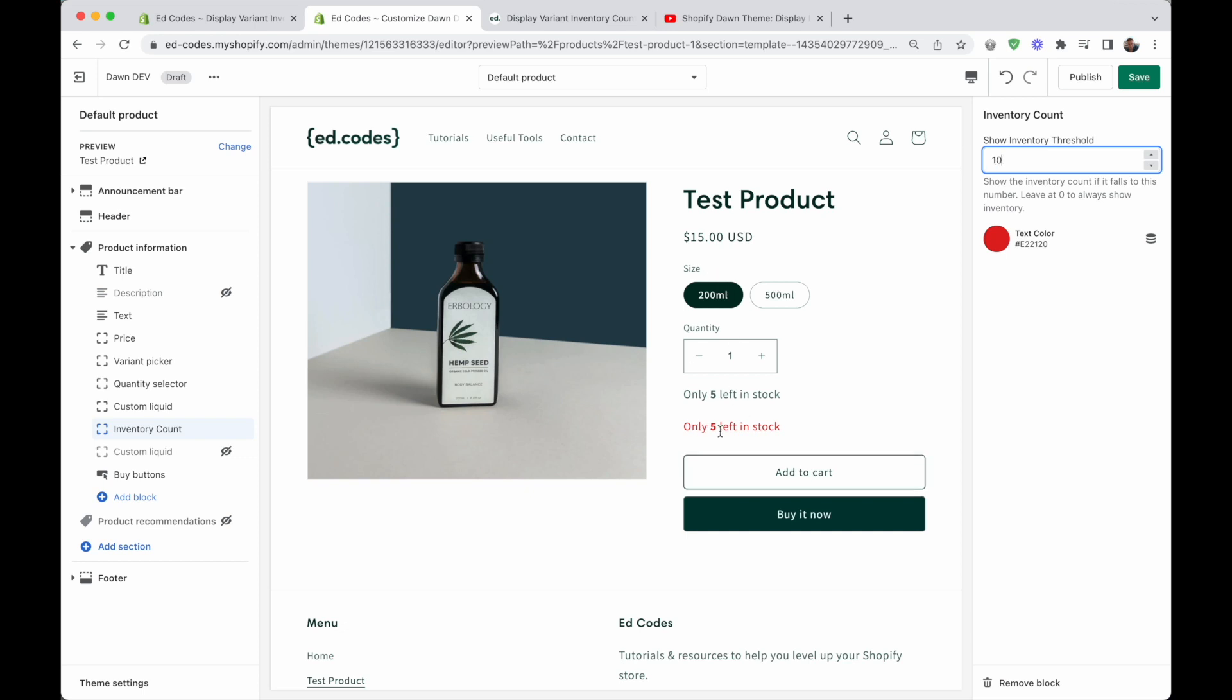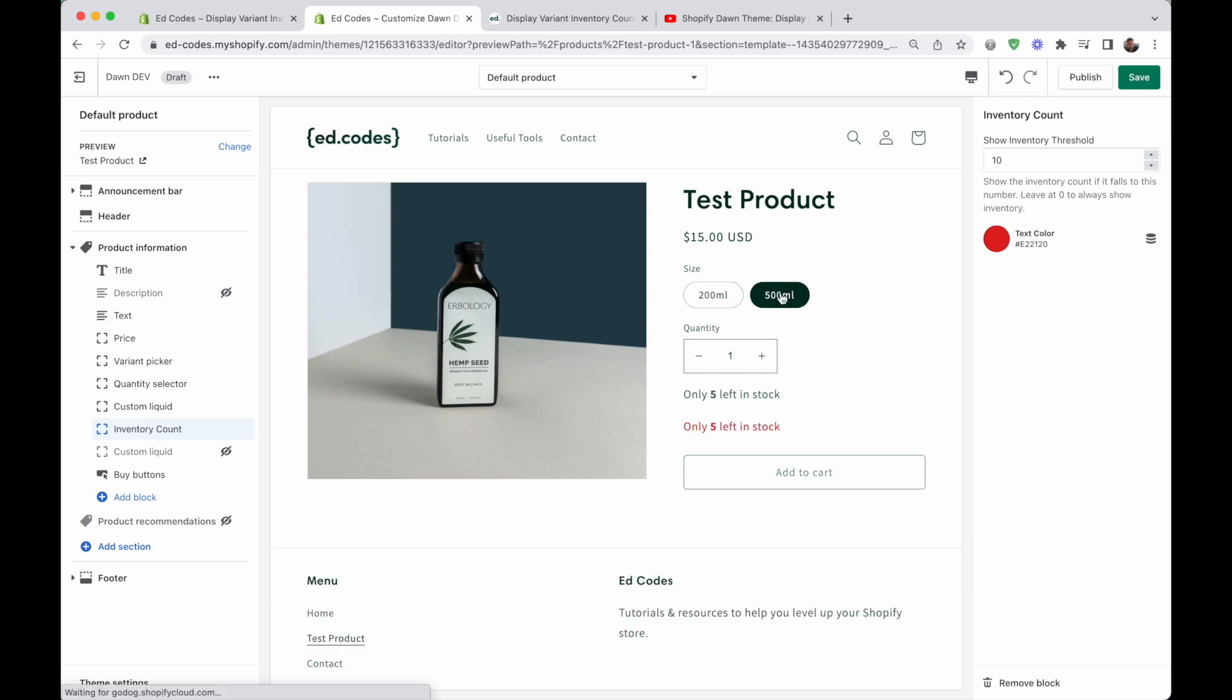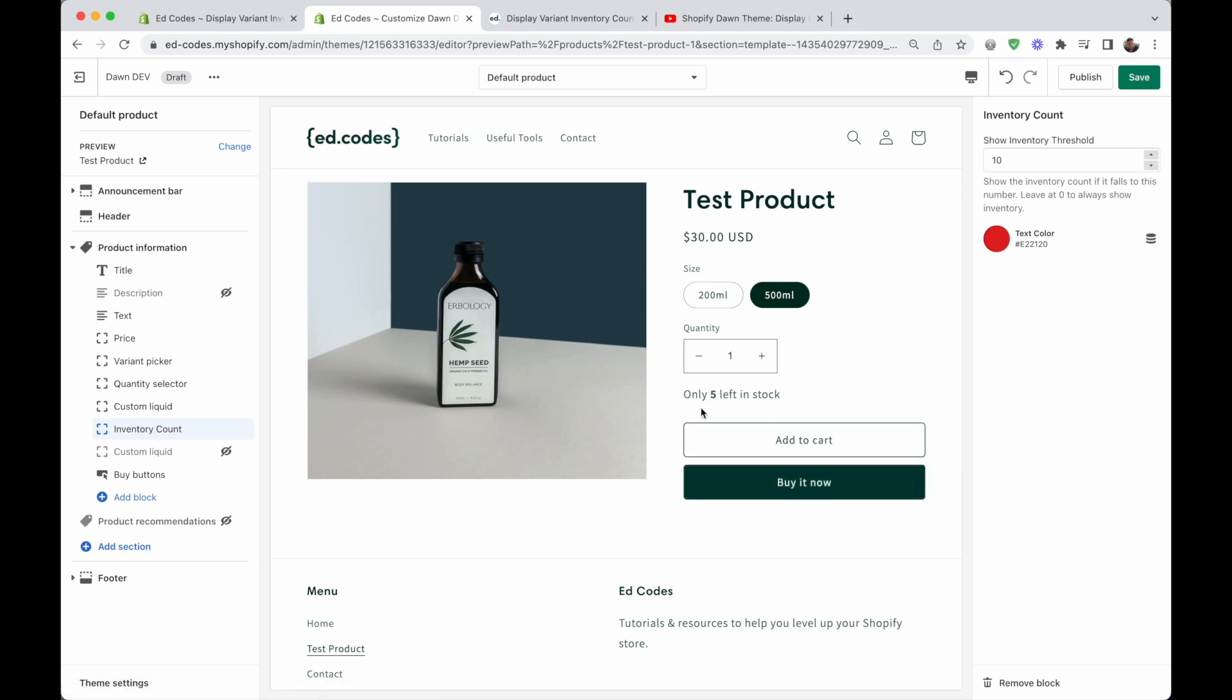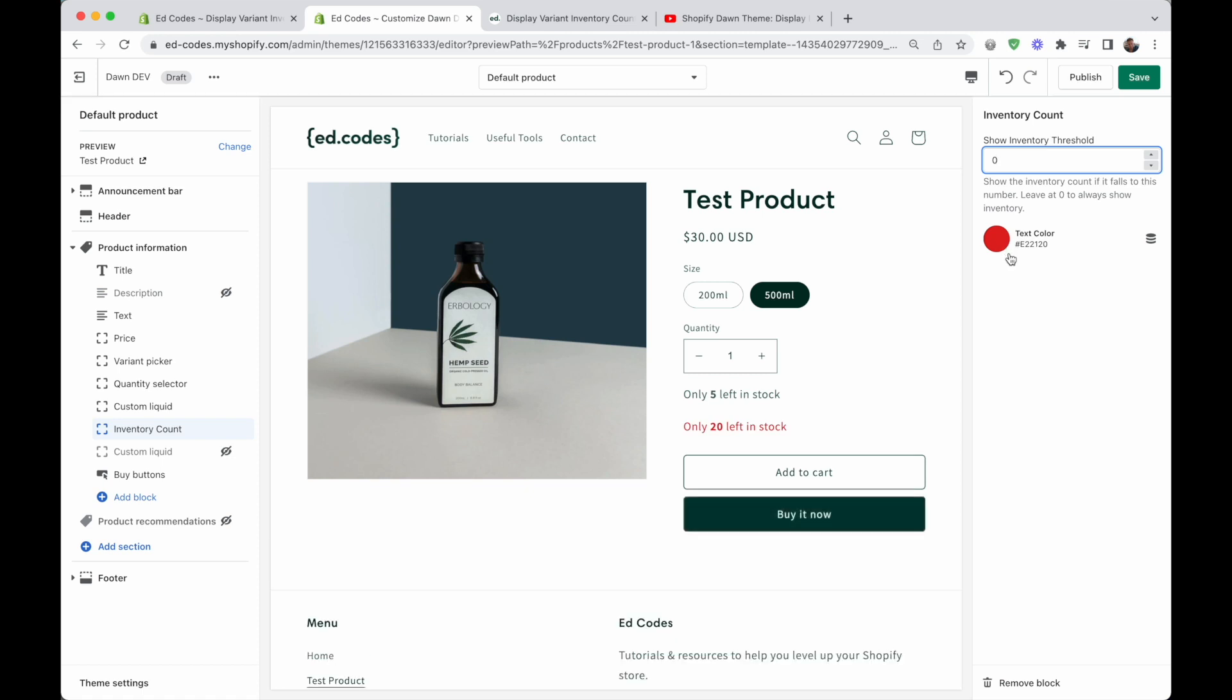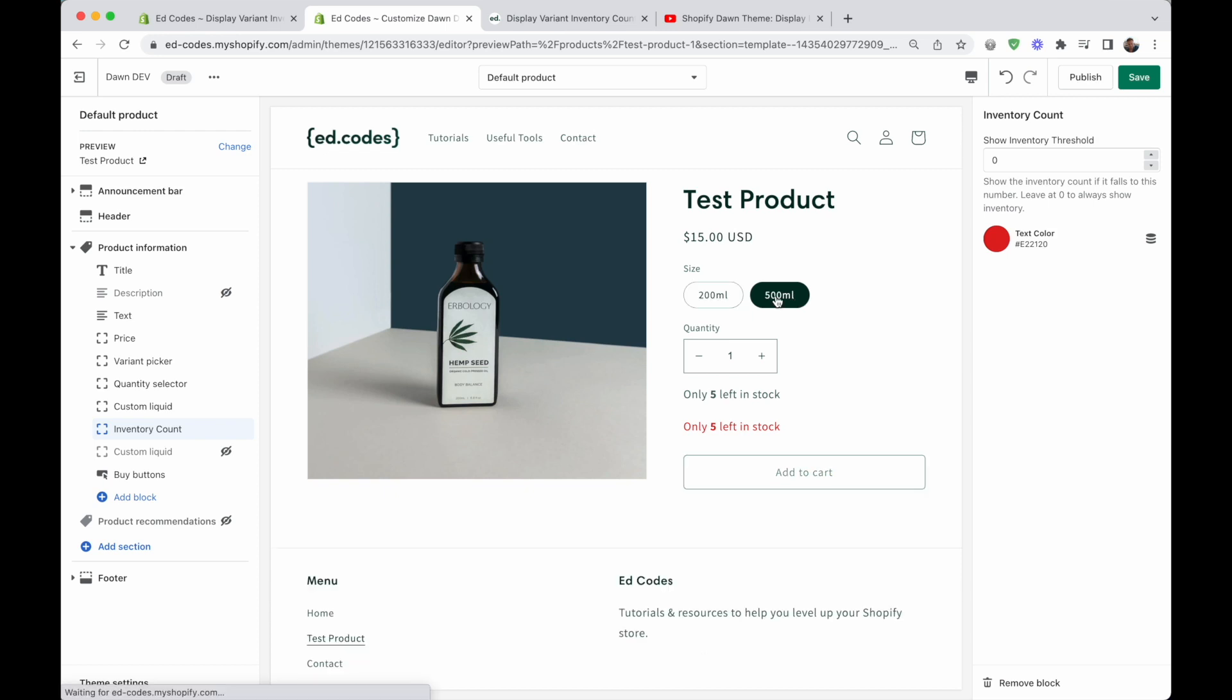So if you only want it to show how many are left in stock when there are maybe less than 10 in stock, then you can do that by inputting the number 10. So now you will see that I only have five left in stock of the 200 mil. But when we change to 500 mil, of which I have 20 in stock, it will disappear. If you want to show the stock at all times, regardless of how many are in stock, so you don't want any threshold, just put the number zero. And it will always show. So here we have 20, here we have five.